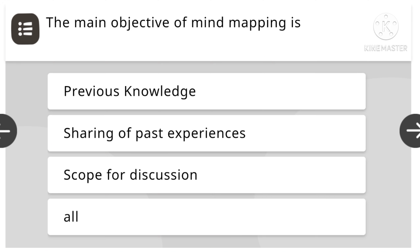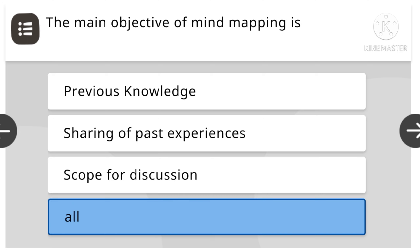The main objective of mind mapping is: previous knowledge, sharing of first experiences, scope for discussion, or all. All is the right answer.